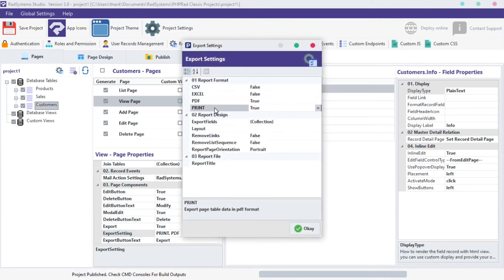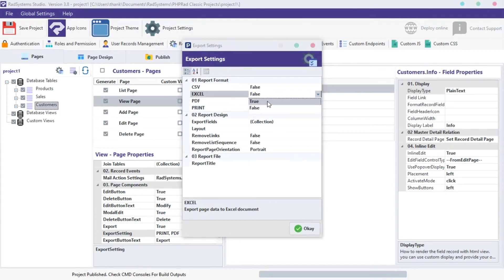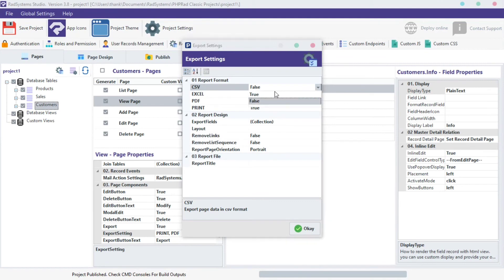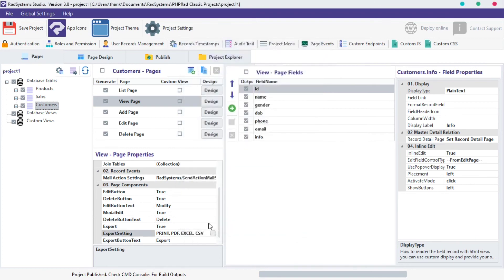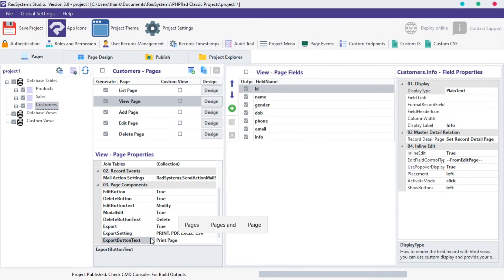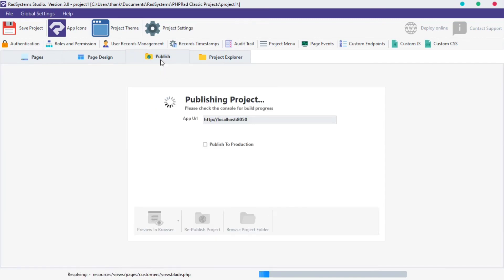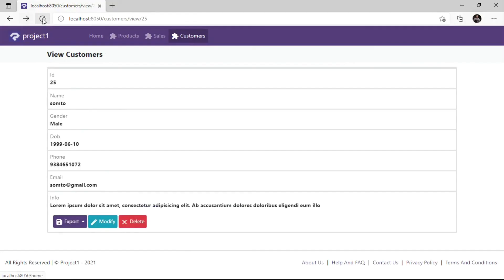From here, we can enable more options like the CSV and Excel format. Later, we will discuss Export Design on a separate tutorial. For now click OK. We can also rename Export Button Text from here. I'm going to change it to Print Page. Publish Project and then Preview in the browser to see changes.